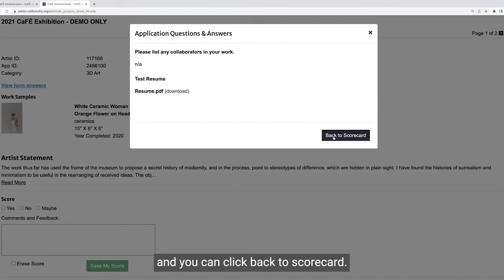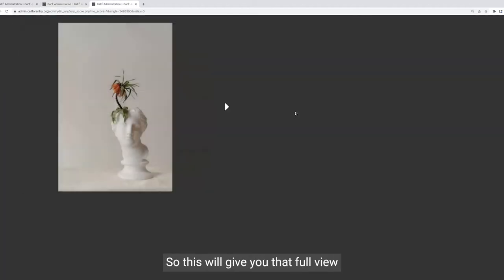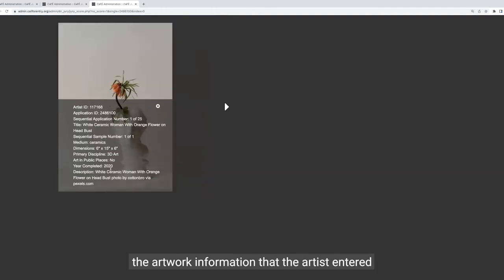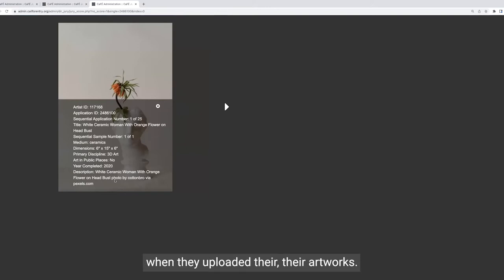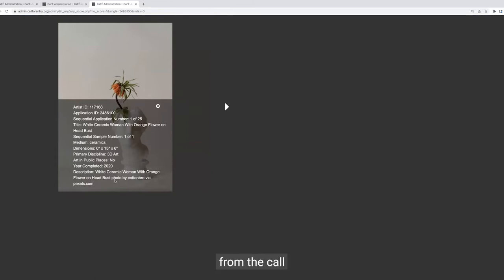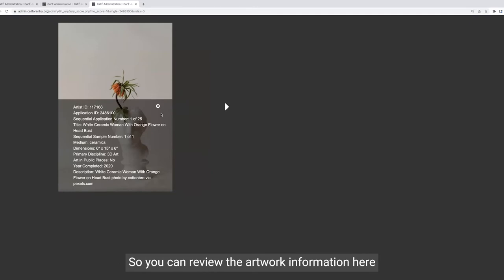If you hover over the image, you'll see an eye icon which you can click to show the artwork information that the artist entered when they uploaded their artwork — things like title, medium, dimensions, etc. Some of this information might be hidden by the call administrators, such as price. You can review the artwork information here. When you're ready to close it, just close that tab and it'll bring you back to the scorecard. If the artist entered an artist statement, you can click 'read more' to view the entire statement.